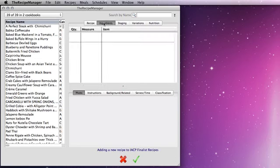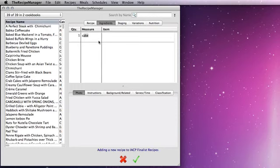I'm going to put a recipe name because we're just going to look at the ingredient list. You can see I've got three columns here: quantity, measure, and item. So let's put one in for the quantity, press tab to go to the next column and into the measure column. Now you'll notice as I type this auto completes. I want a cup there so I just tab to the item field.